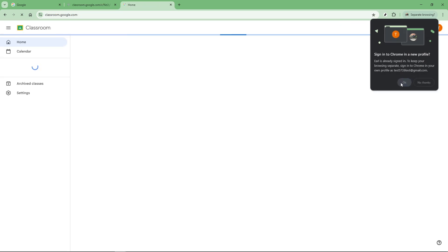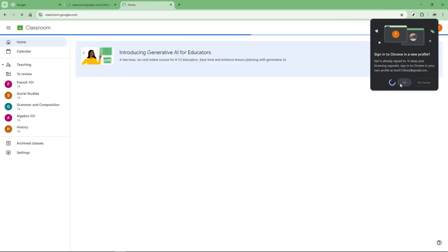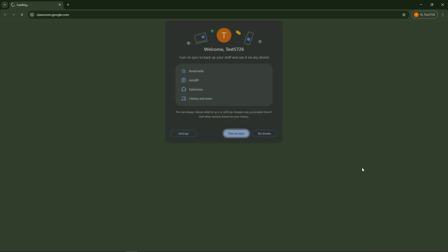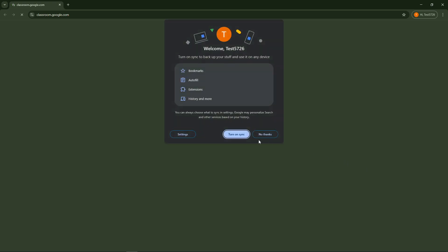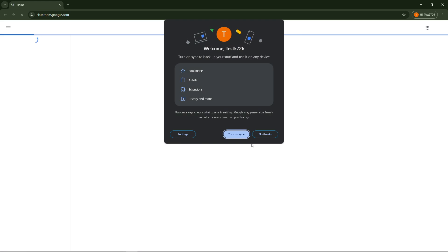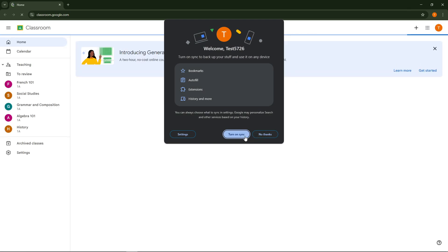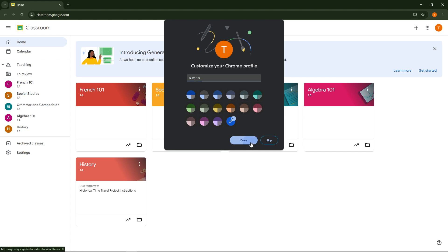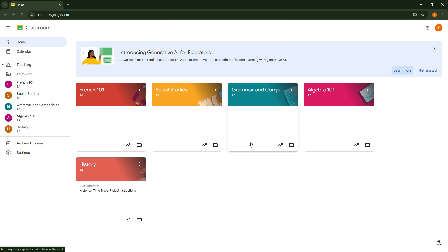If this is your first time logging into Google Classroom with this school email you might see a prompt asking you to accept certain permissions. This step is crucial for allowing Google Classroom the access it needs to function properly with your school's account settings. Go ahead and click accept so that you can move on and start exploring your classroom features.